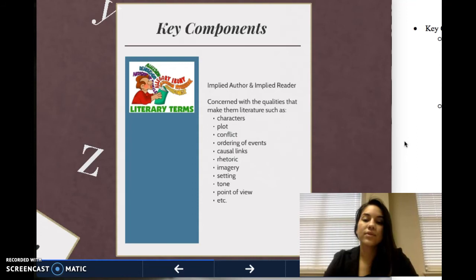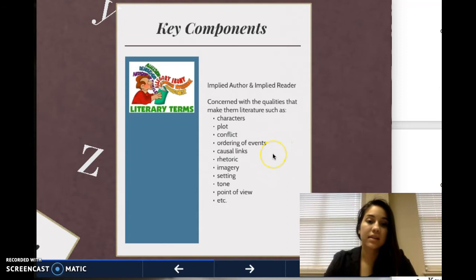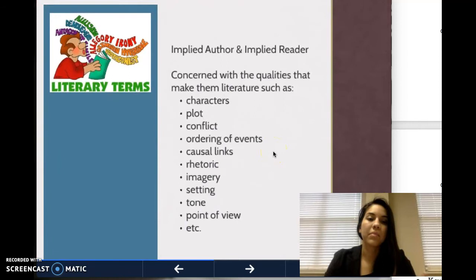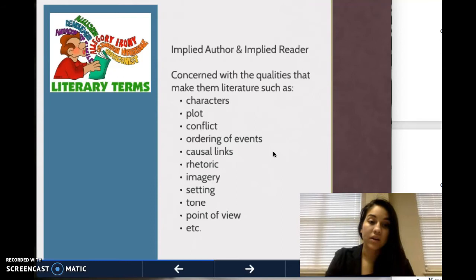These literary cues and components — literary devices used by literary critics — are concerned with qualities of the narrative that make them literature, such as characters, the plot, conflict, ordering of events, causal links, rhetoric, imagery, setting, tone, and point of view.